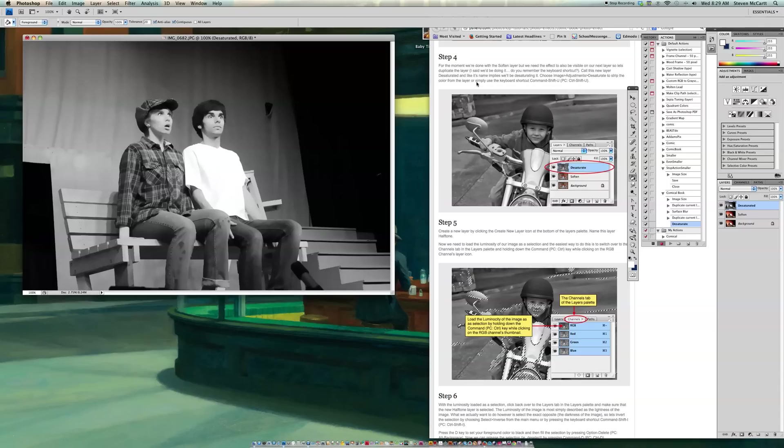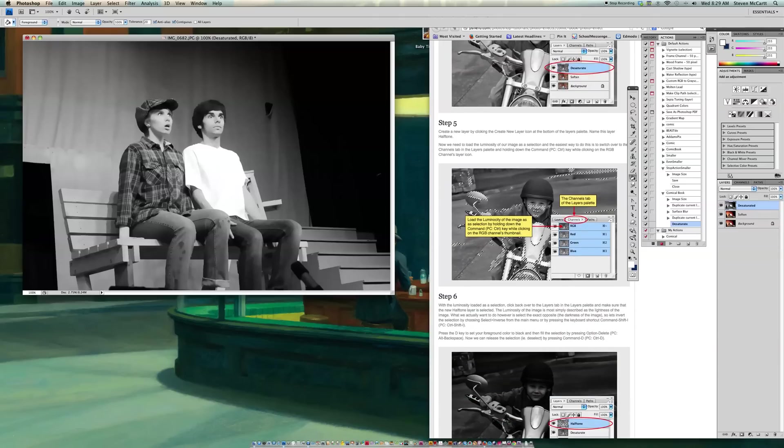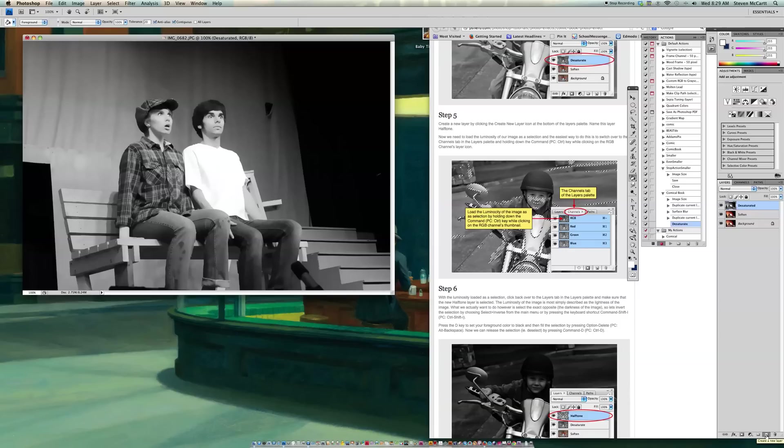OK. So now there's a Command Shift U if you want to Desaturate. But I'm just going to keep going using the mouse so you guys can see it on the screen. OK. Now we're going to create a new layer by clicking the new layer icon at the bottom of the layer's palette. I mean layer palette.